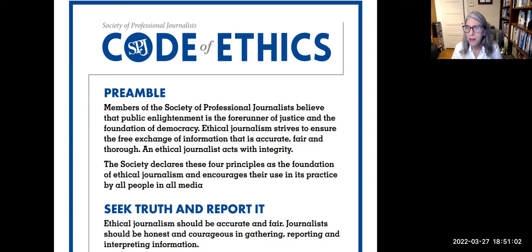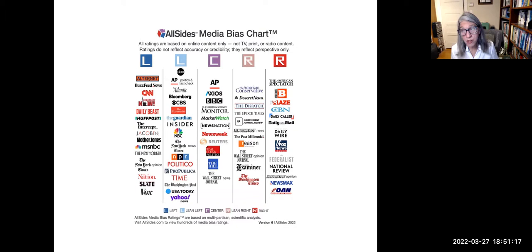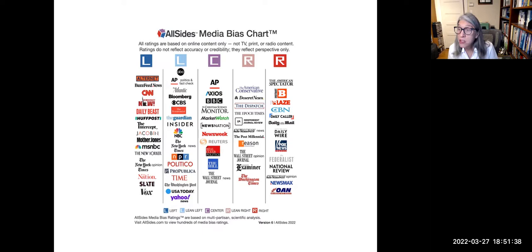If we define bias as a point of view or perspective, then all news outlets are biased, but this does not mean that content is false. The human tendency to dismiss sources with a different bias is called confirmation bias. AllSides is a media literacy company with a methodology for rating media bias on a political spectrum from left to right, using multiple methods including editorial reviews, blind bias surveys, independent reviews, and third-party research.